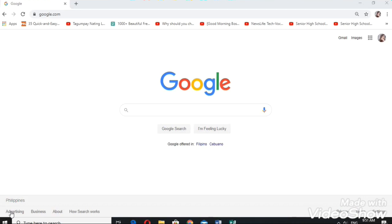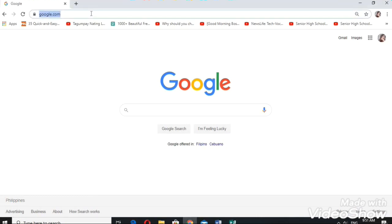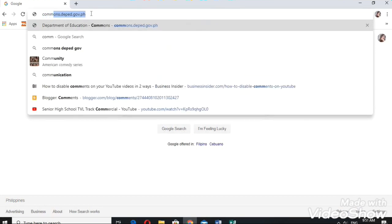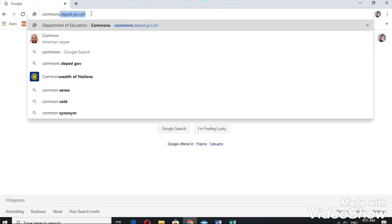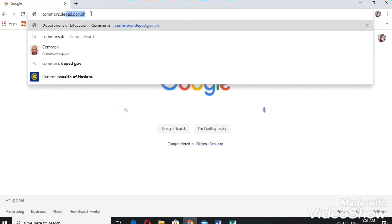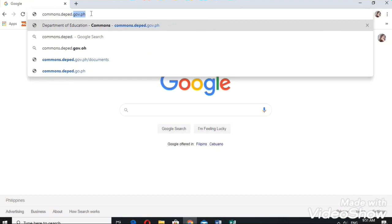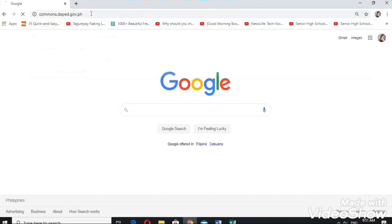For this video, I will be teaching you how to access commons.deped.gov.ph. First, we need to open our Google browser and type commons.deped.gov.ph, then press enter.